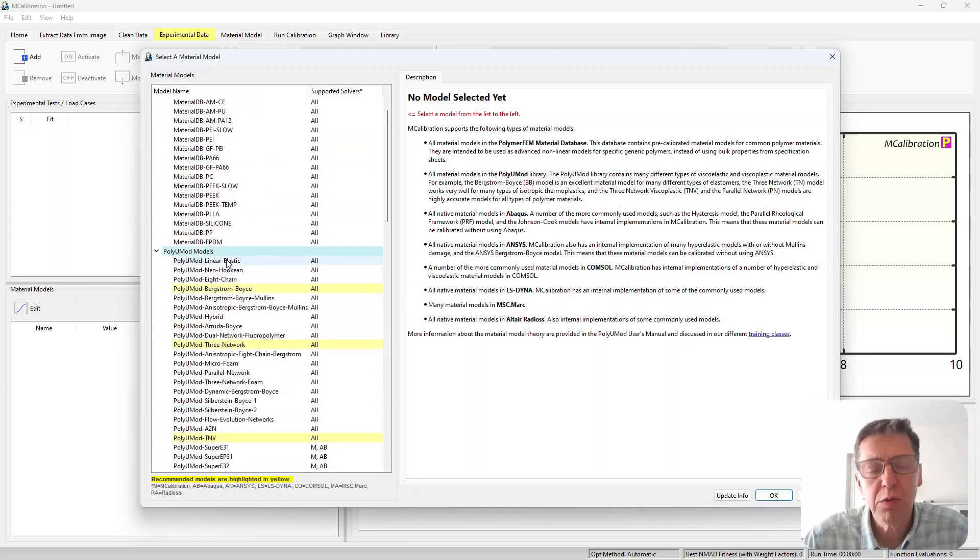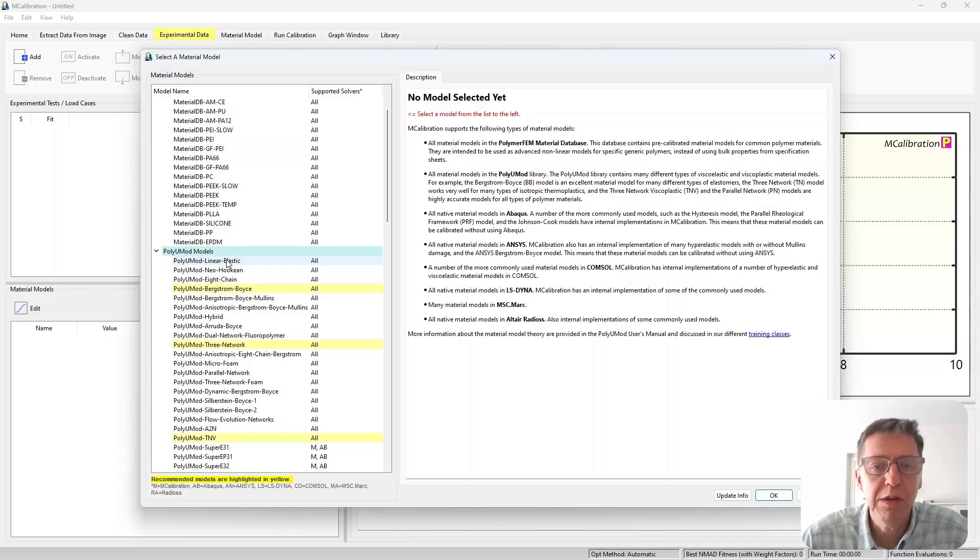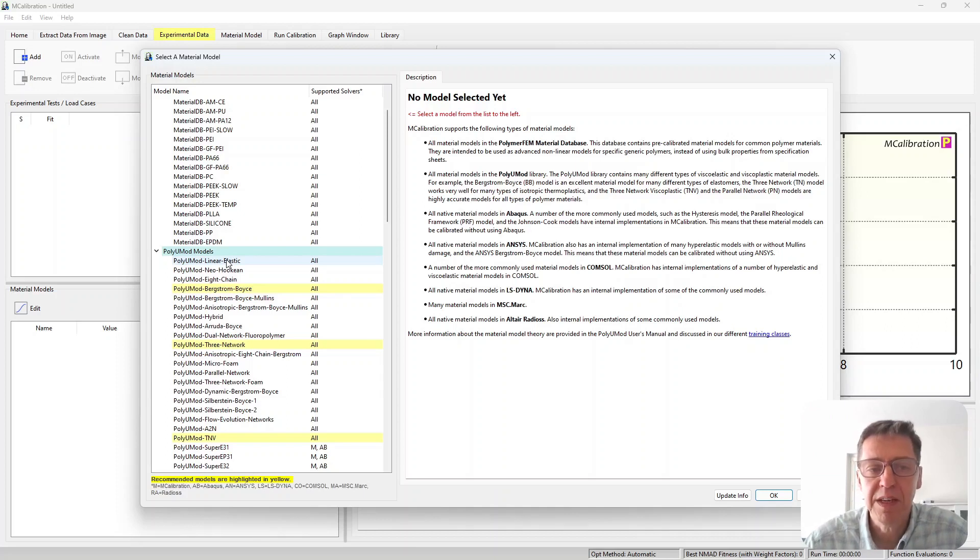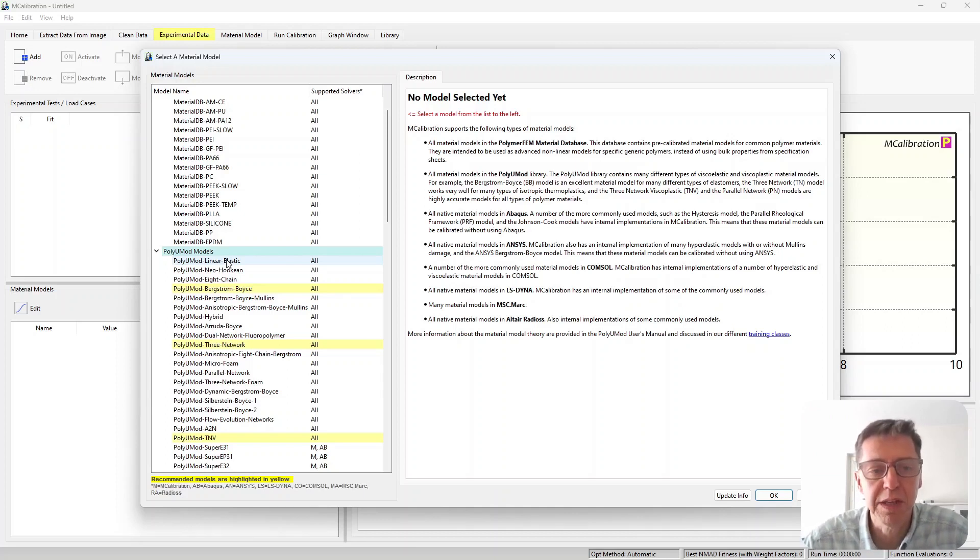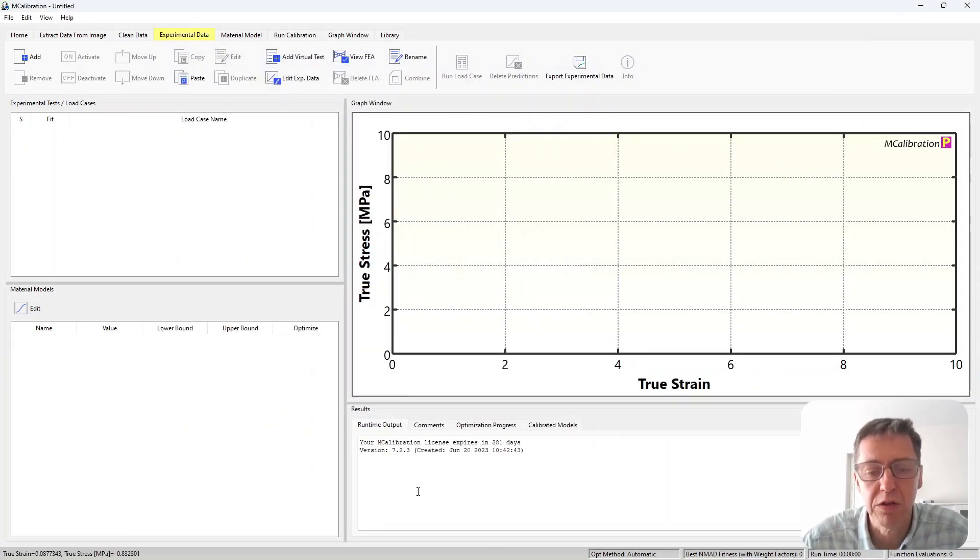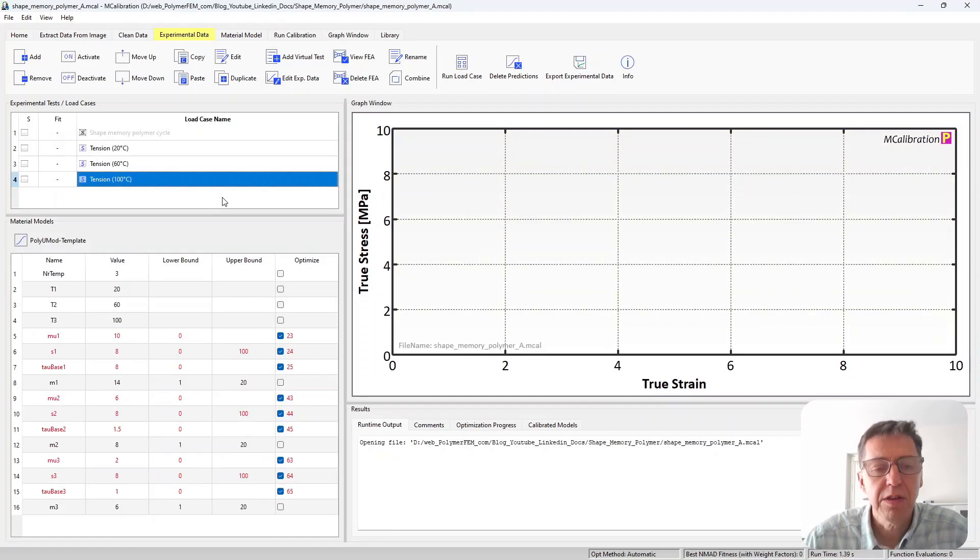But for this to work with a shape memory polymer we need to make it temperature dependent and the easiest way to do that here is to use a template feature within the mCalibration software. So I have already set that up and I'm going to show you how that looks.